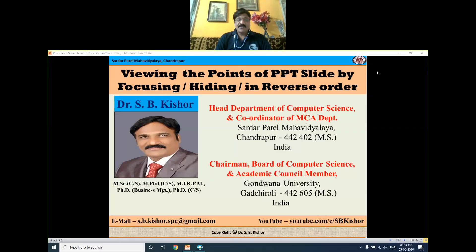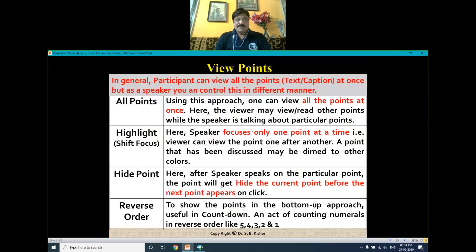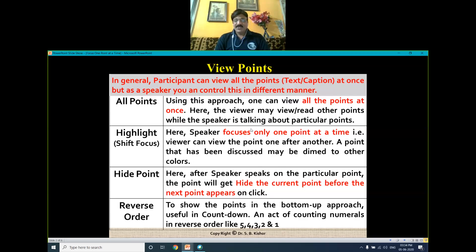Today we are viewing the points of a PPT slide by focusing, hiding, or in reverse order. In general, a participant can view all the points — you may call it text or captions — at once. But as a speaker, you can control this in a different manner. In the general approach, the user is able to view all the points at once and may read other points while you are discussing a particular point. So the question arises: is there any solution to control this?